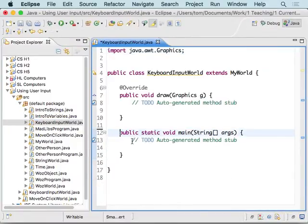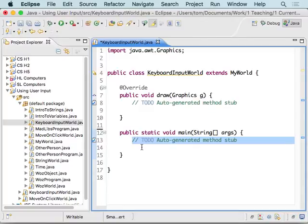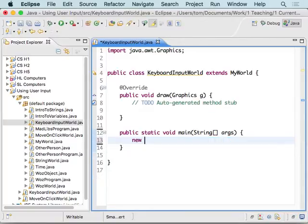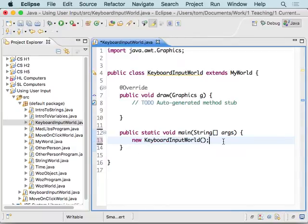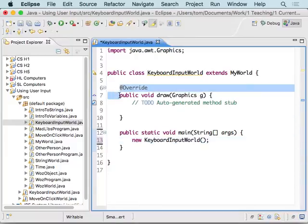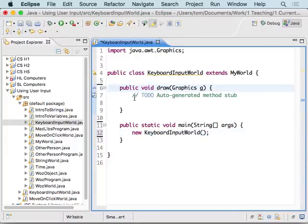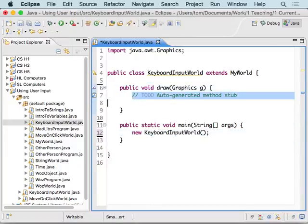The first thing that we want to do is inside of the main method, tell it to make a new object out of this class. So, a new keyboard input world. And I'm just going to kind of tidy things up here.